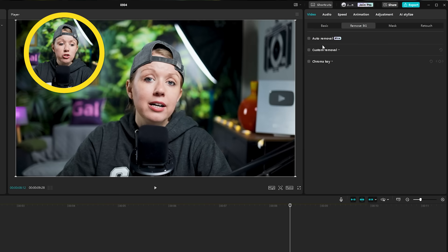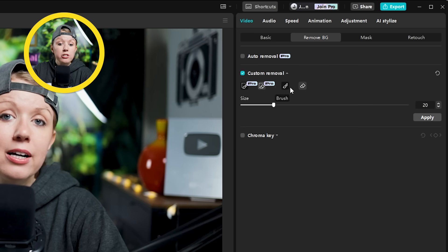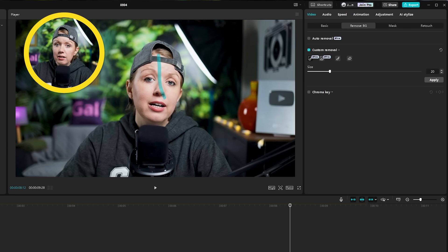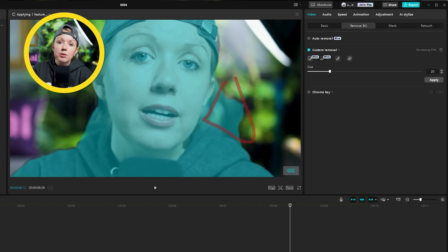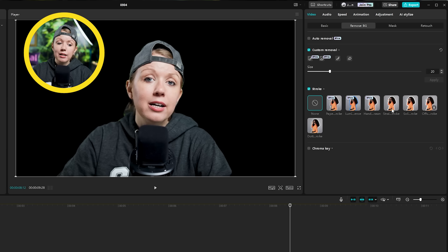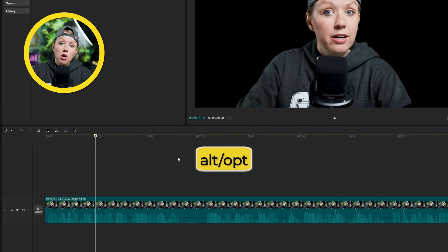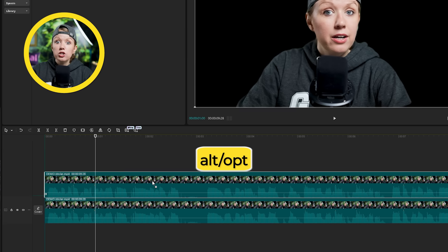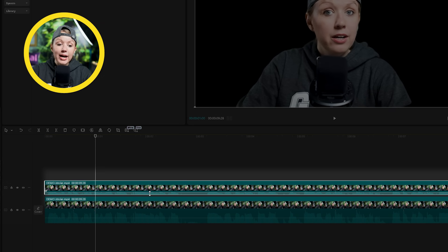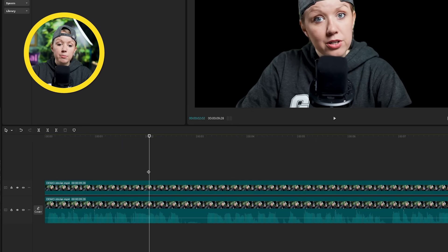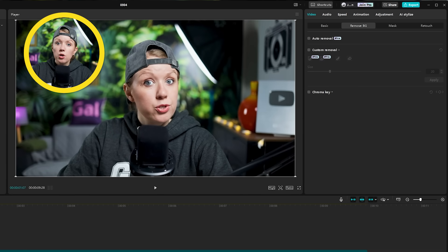If you want more control, you can choose the custom removal option, which gives you the smart brush and smart eraser tools that act kind of like the rotobrush tool in After Effects. You can paint in parts you want to keep and erase anything belonging to the background, then hit apply to apply the mask to the whole clip. A great way to use this feature is by pressing Alt on PC or Option on Mac to duplicate the footage to a top layer, mute the audio on that top layer, and disable the background remover on the bottom layer. This way, you can apply text or a graphic between the two layers and it will appear behind the subject.